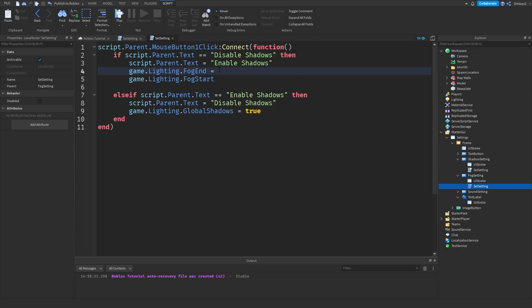Here, but we can just do game.lighting.fogend is equal to math.huge.